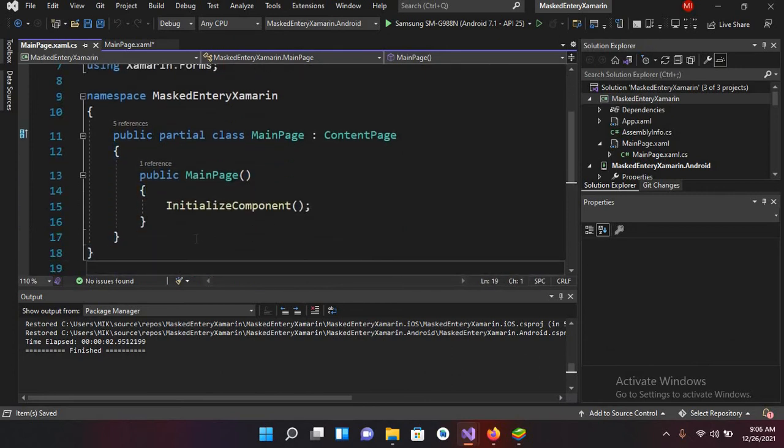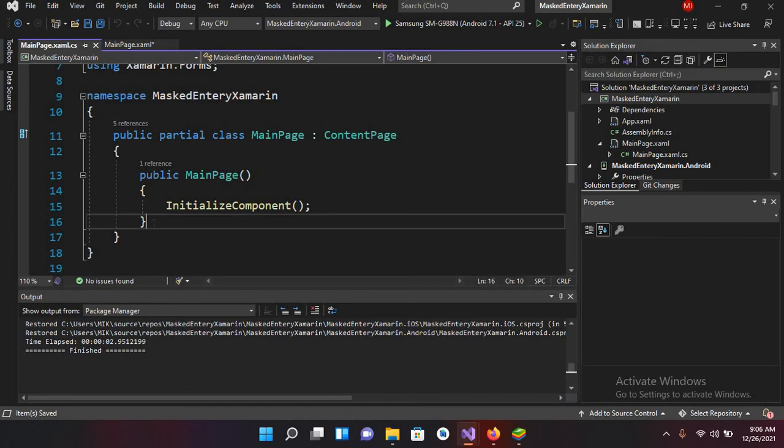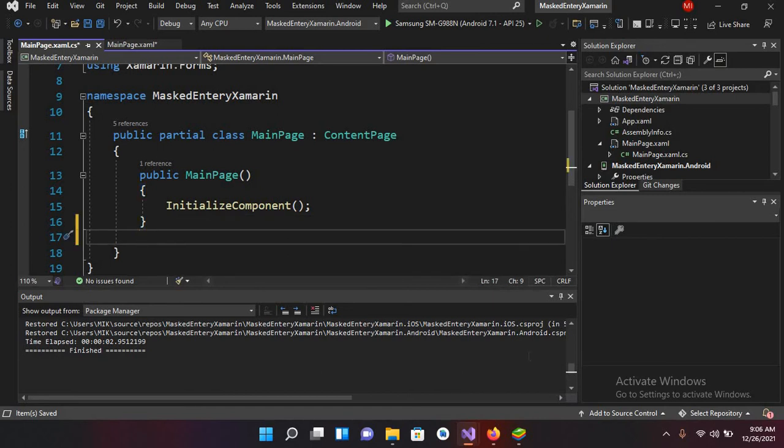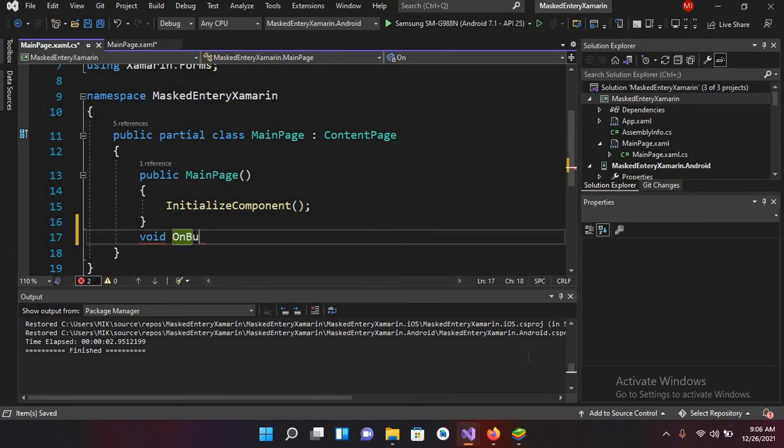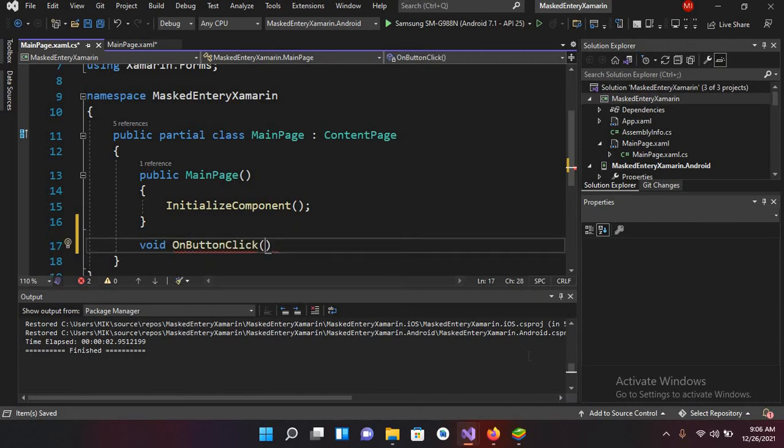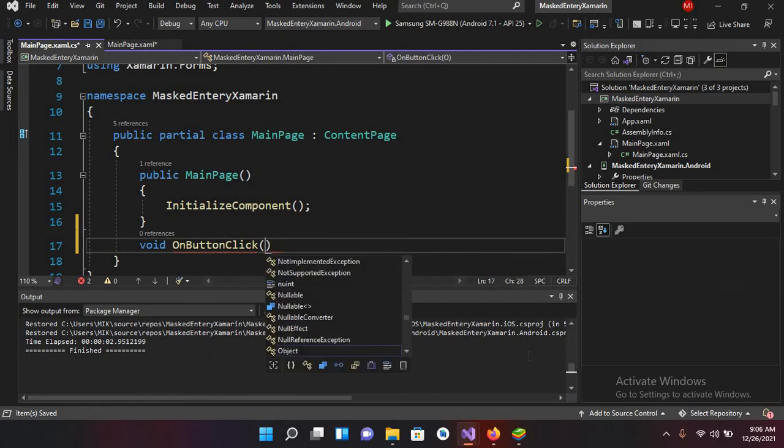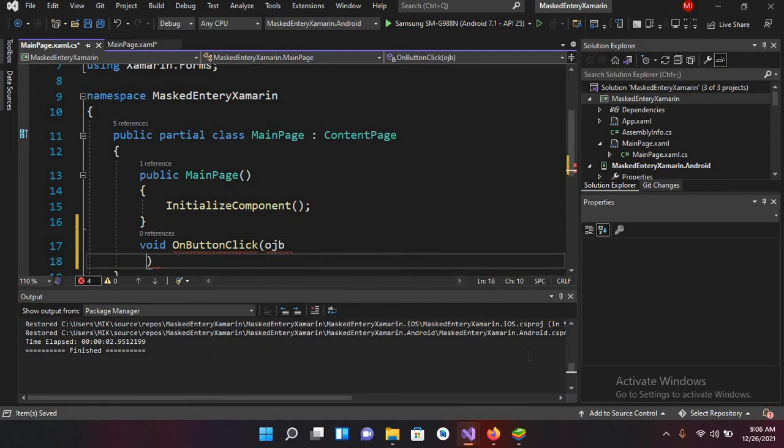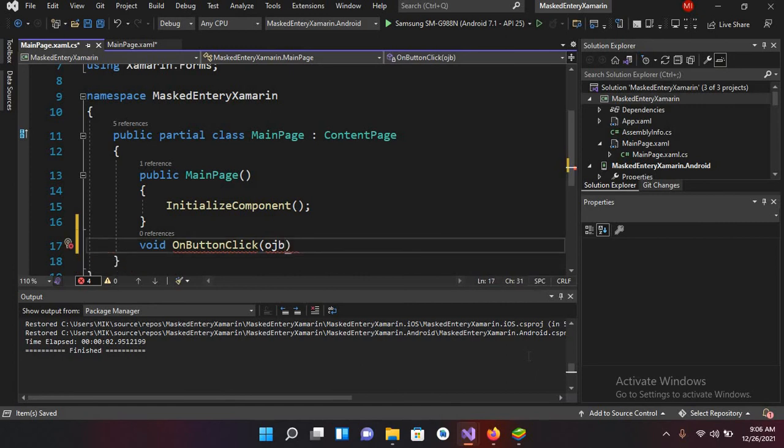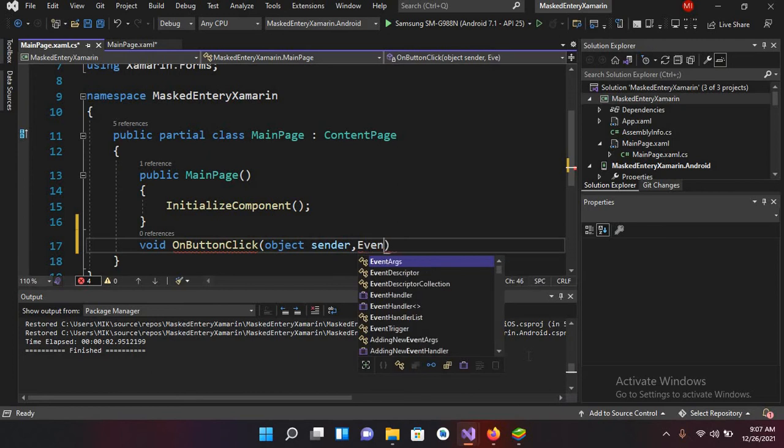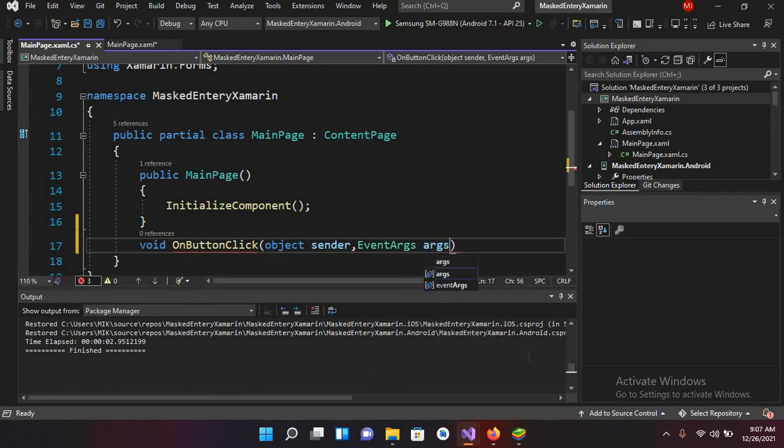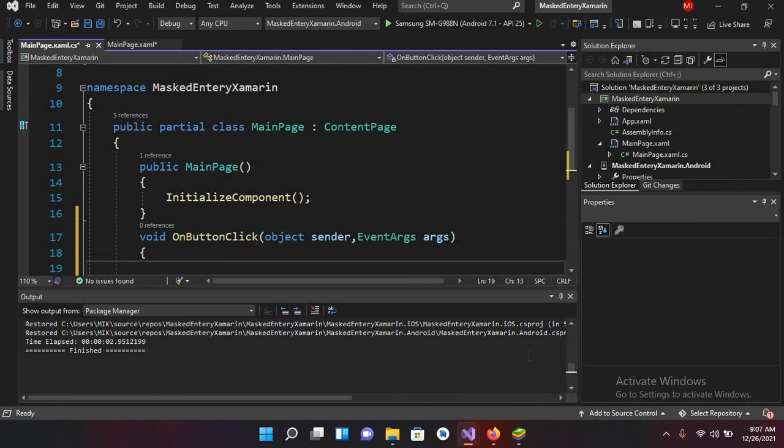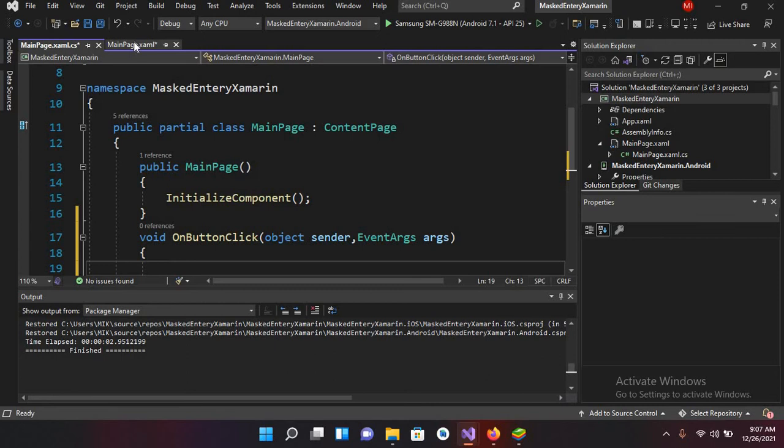And now here I will use void OnButtonClick and here I will use object sender comma EventArgs args and now I'll use curly braces.